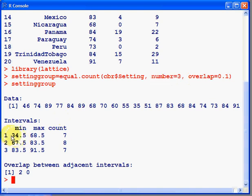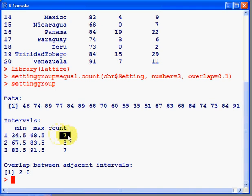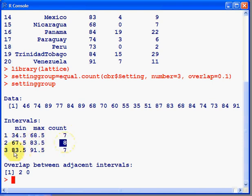What we've done with this command equal.count is split the interval into three. Here's the first one. So the first one goes from 34.5 to 68.5. It's got a count of seven. So seven countries fall in that band. 67.5, notice that overlaps to 83.5. We've got eight. And 83.5 to 91.5.